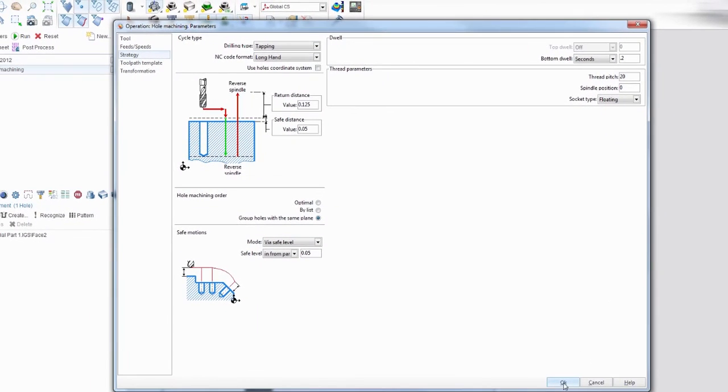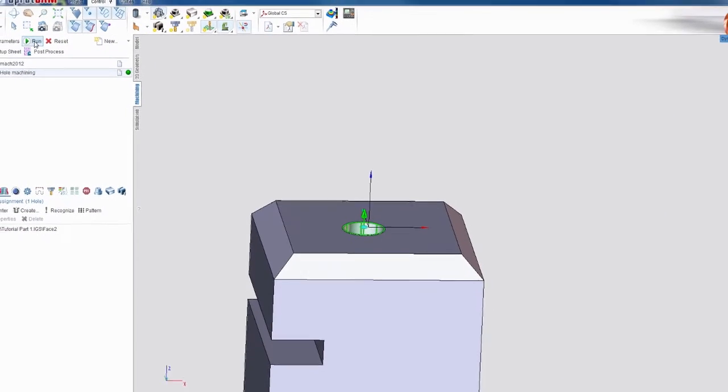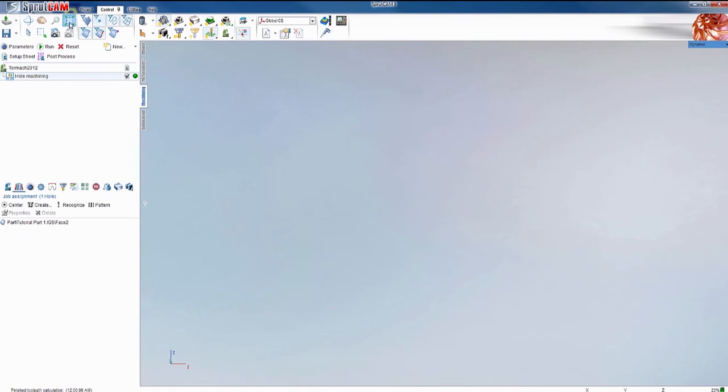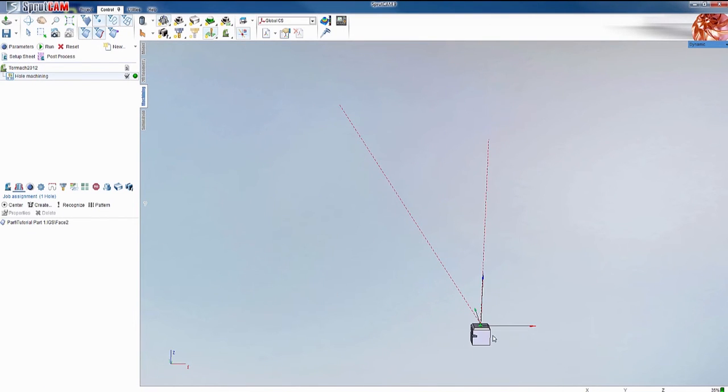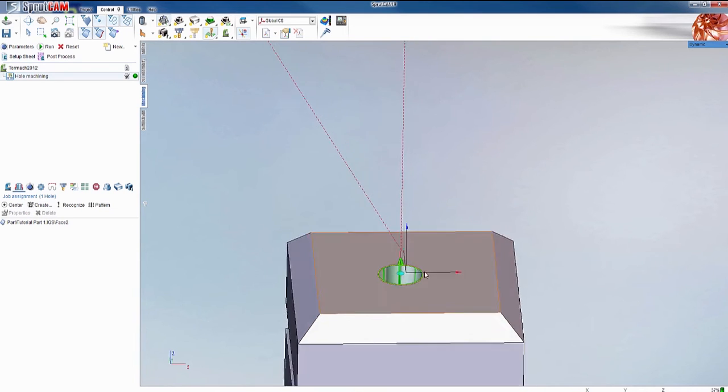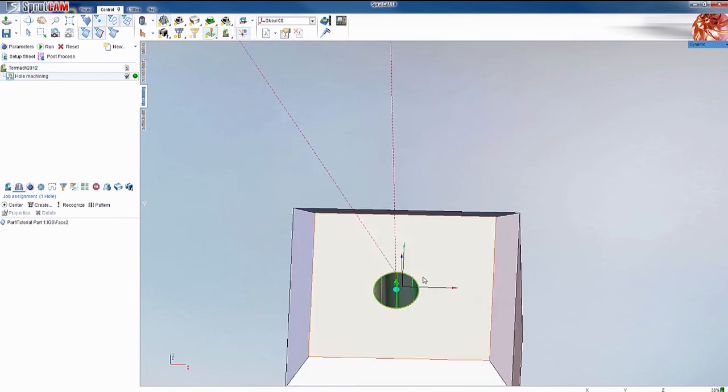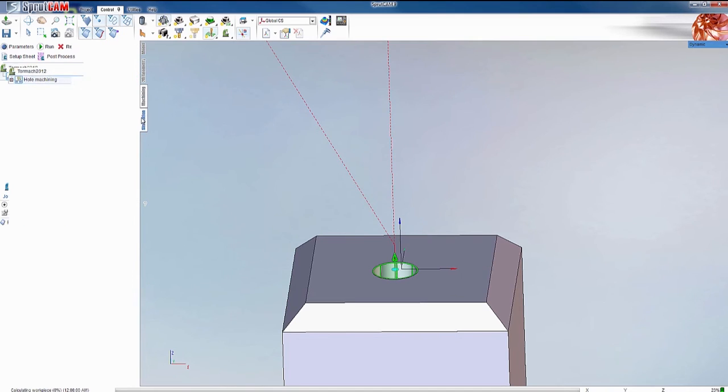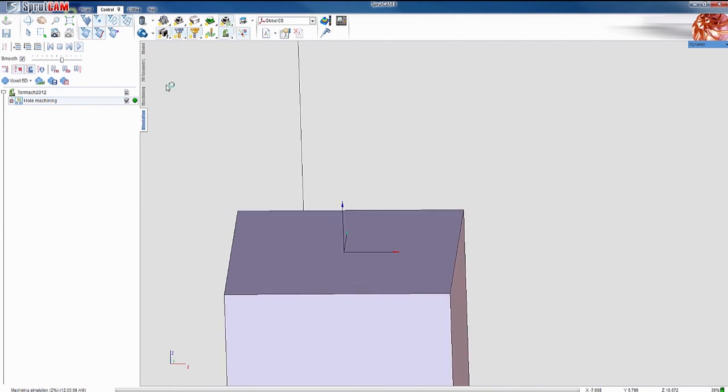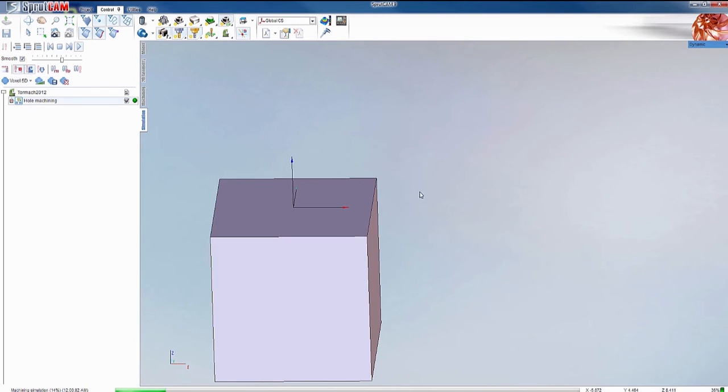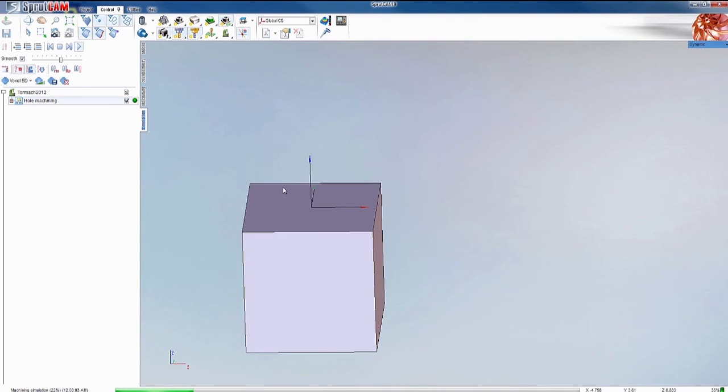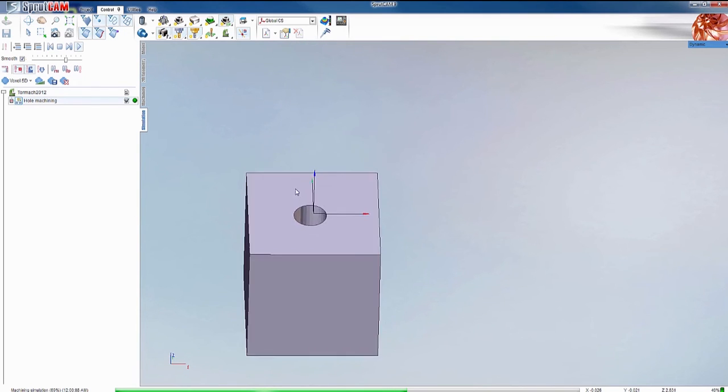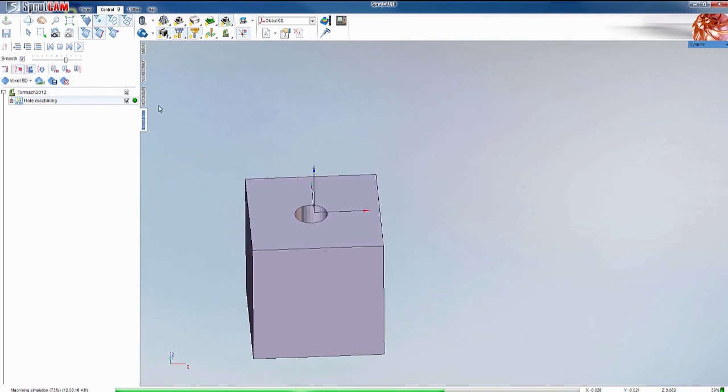And hit OK. Hit run. You'll see here we have toolpath going in there. Alright, I'll go into simulation. Show this. Hit play. There it went down. It tapped that hole.